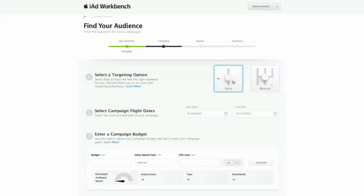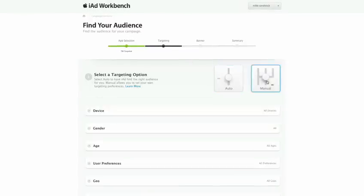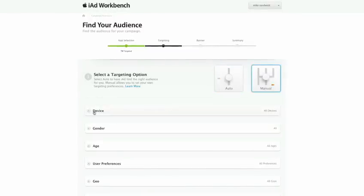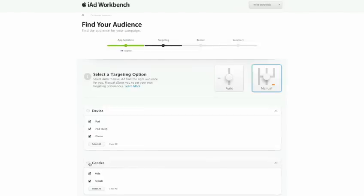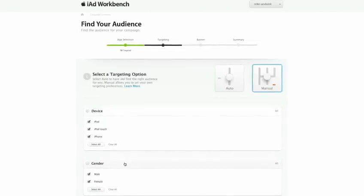Create a campaign in just a few minutes, assign specific targeting criteria for each campaign, or let iAd Workbench select the right audience for your ads.